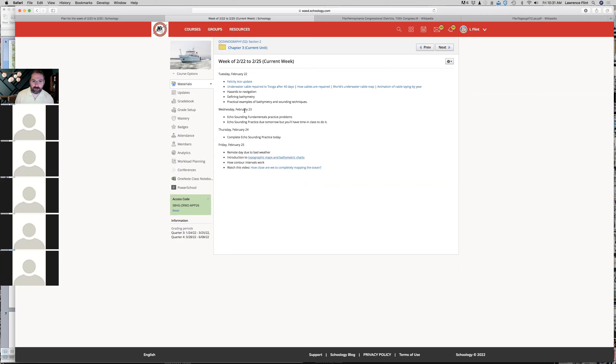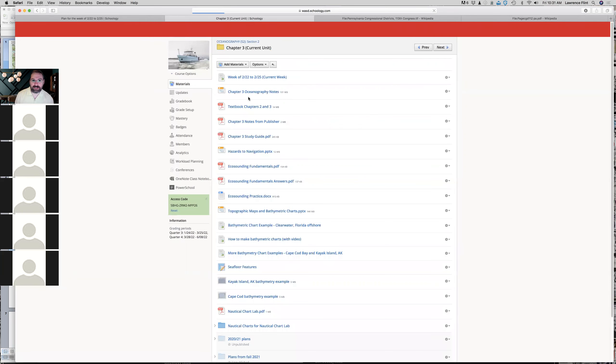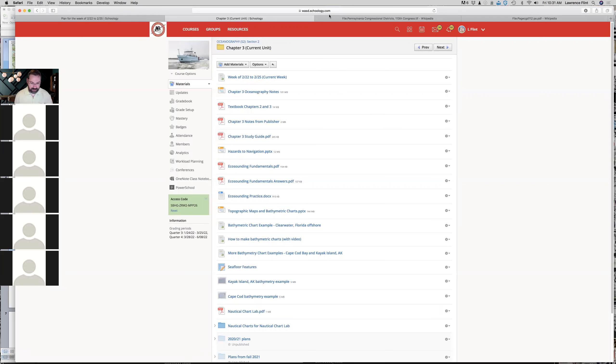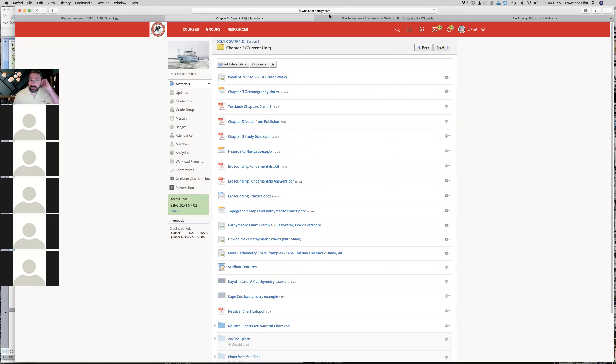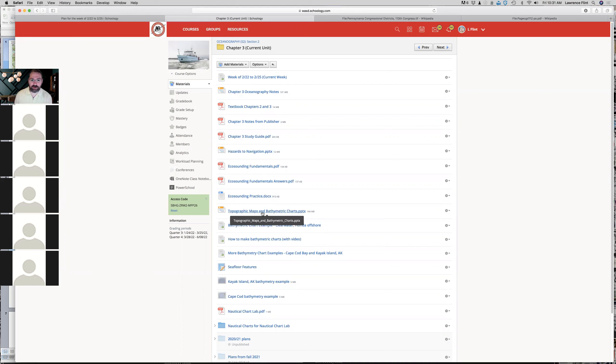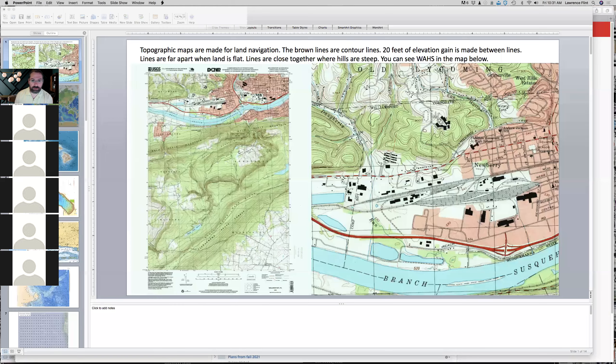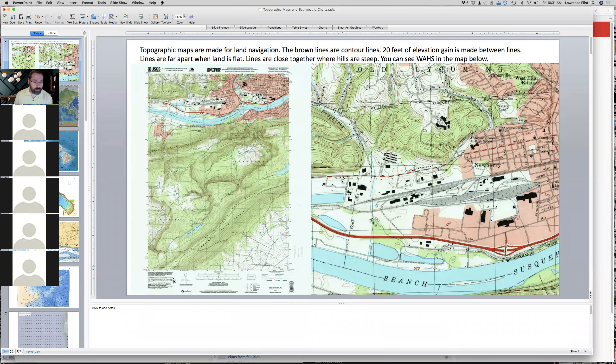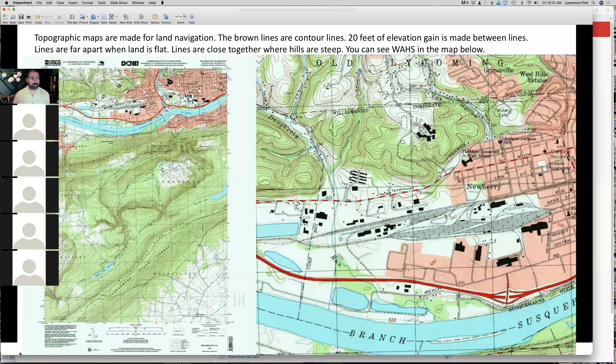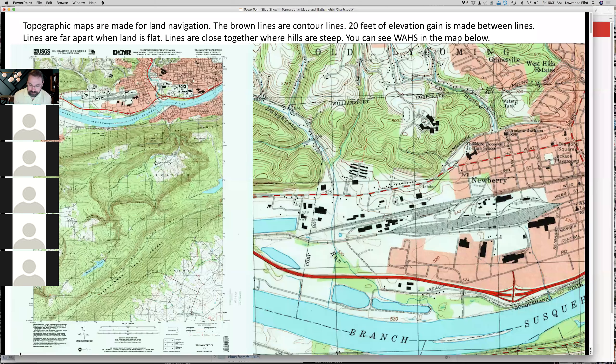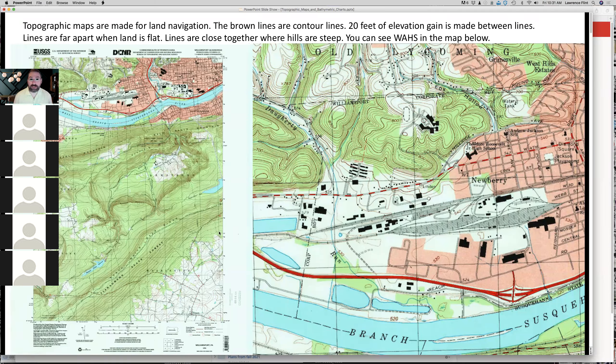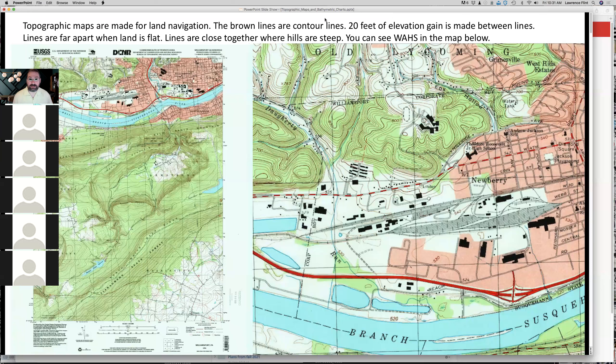This introduction to topographic maps and bathymetric charts is in the folder for this unit. There's a link that says topographic maps and bathymetric charts. There's a lot of different ways to illustrate the surface of the earth, and one of them is a type of map called a topographic map.